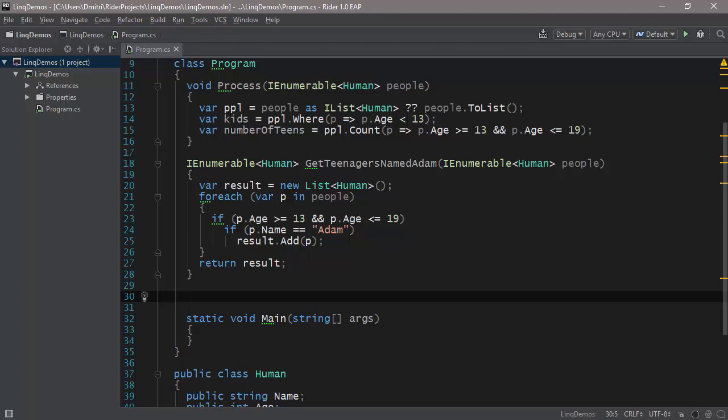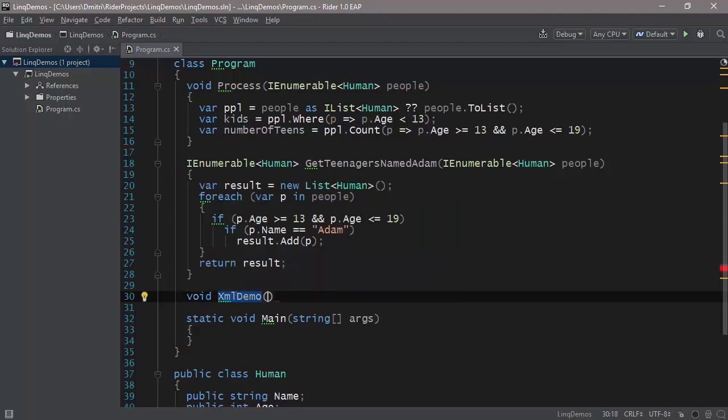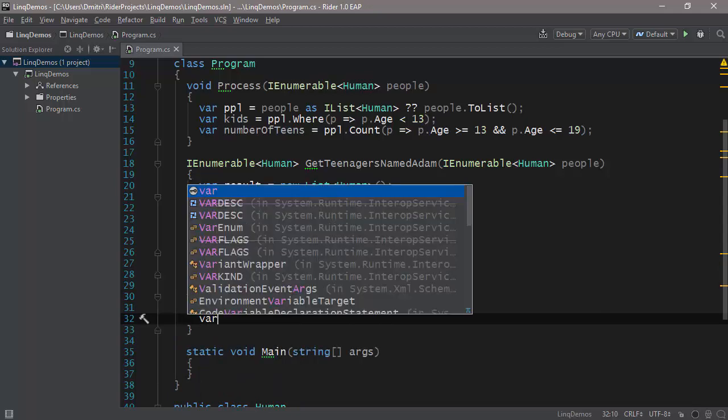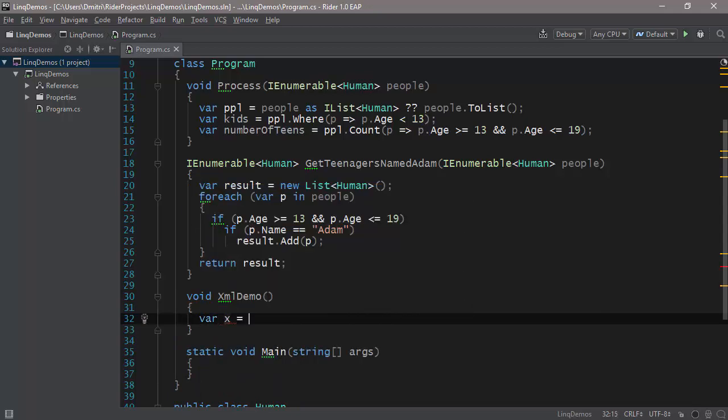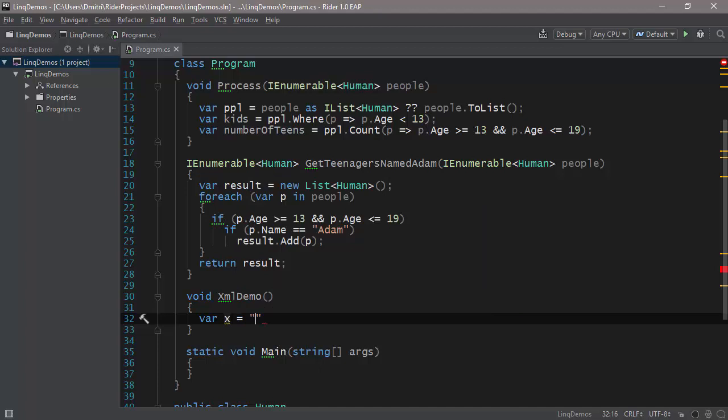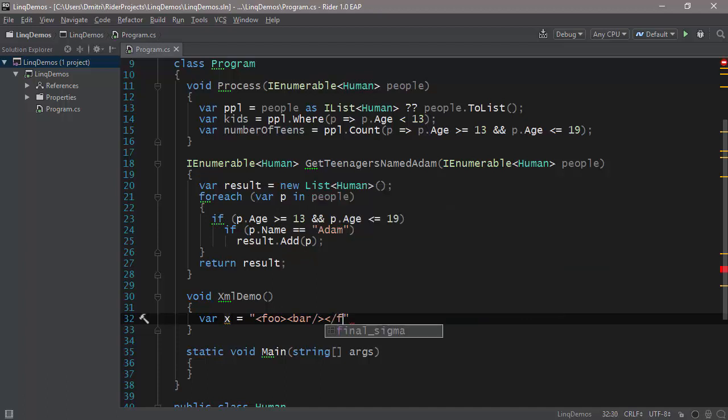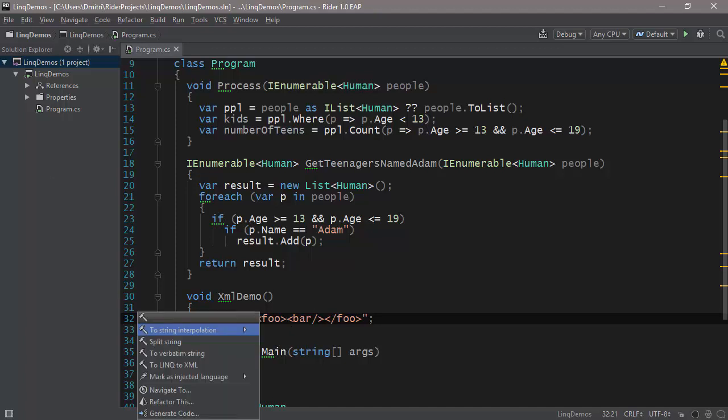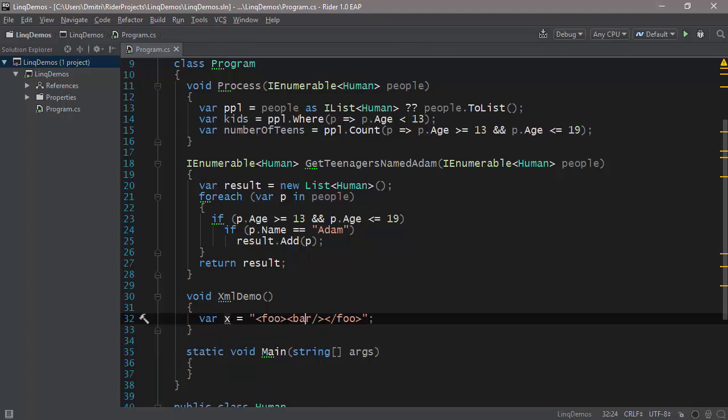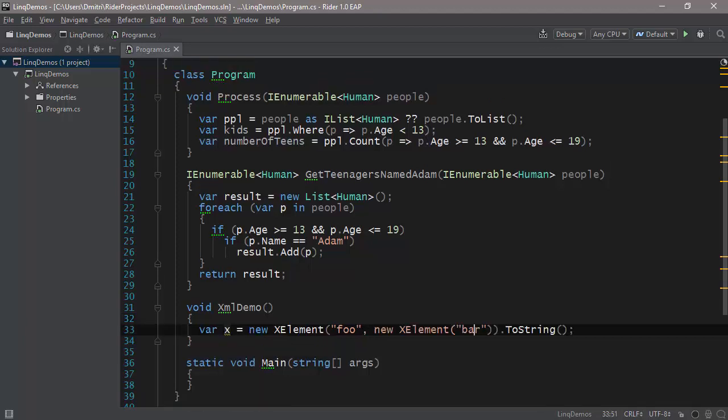Okay. So final example, something completely different. Let's suppose that you have, let's say, a string like var x, for example, equals and let's suppose you have a bunch of XML in it. So you have foo and then you have bar and then you have closing foo tag. Now what ReSharper can do is it can actually detect the fact that the string contains XML and it can use the LINQ to XML APIs to redefine that string.